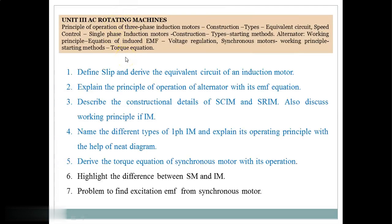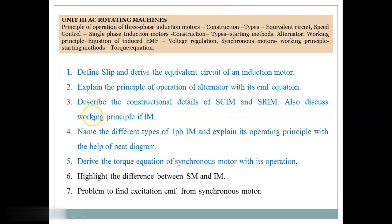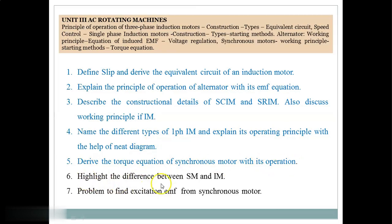Unit 3 is AC Rotating Machines. Seven questions are considered as important. Question 1: Define slip and derive the equivalent circuit of an induction motor. Question 2: Explain the principle of operation of an alternator with its EMF equation. Question 3: Describe the constructional details of SCIM (Squirrel Cage Induction Motor) and SRIM (Slip Ring Induction Motor), and discuss the working principle of the induction motor. Question 4: Name the different types of single phase induction motors and explain their operating principles with neat diagrams. Question 5: Derive the torque equation of a synchronous motor and highlight the difference between SM (Synchronous Motor) and IM (Induction Motor).